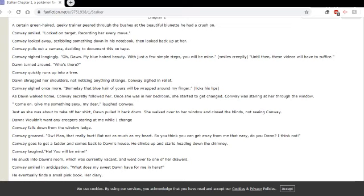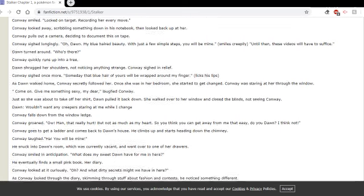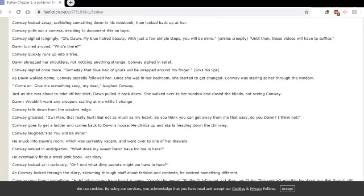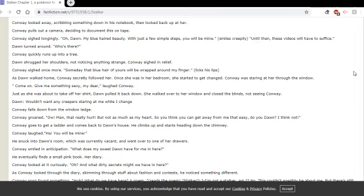Conway sighed longingly. Oh, Dawn, my blue-haired beauty. With just a few simple steps, you will be mine. Smiles creepily. I like how I don't actually write something for that. It's still like it would be in a script a little bit. I guess I do have some of that formatting left. So until then, these videos will have to suffice. Dawn turned around. Who's there?